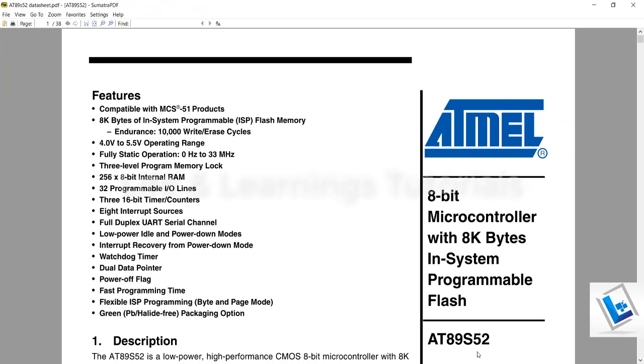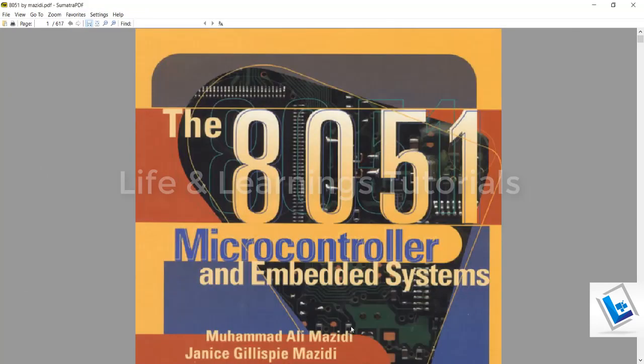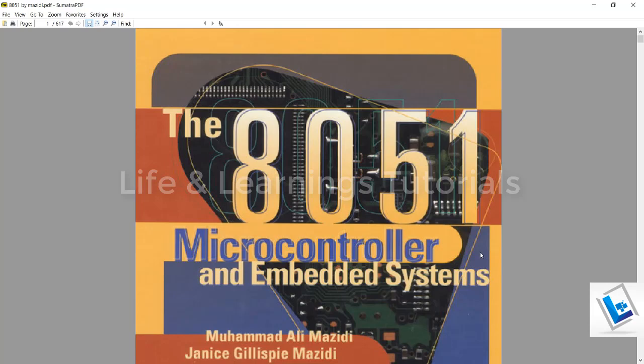I am going to refer to Atmel's 889S52 datasheet. Along with this, I have this book for 8051 microcontroller written by Muhammad Ali Mazidi. It is a very handy PDF available online which can deliver great insight to the microcontroller.